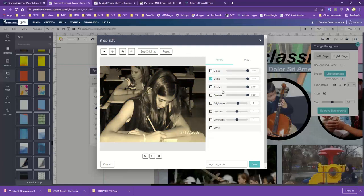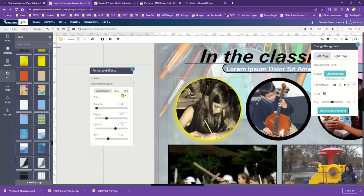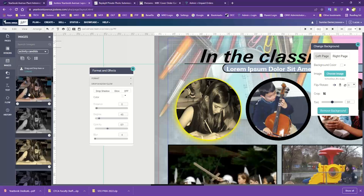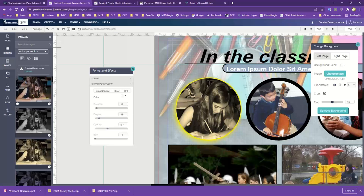Once you've edited a photo, go ahead and hit Save. One thing you'll see is it always keeps the original. Anytime you do snap edit or formatting to your photos, you'll always have the original to go back to. What it does is save a copy in the same folder as the original, so you always have the original in case you just want to use it without any effects.